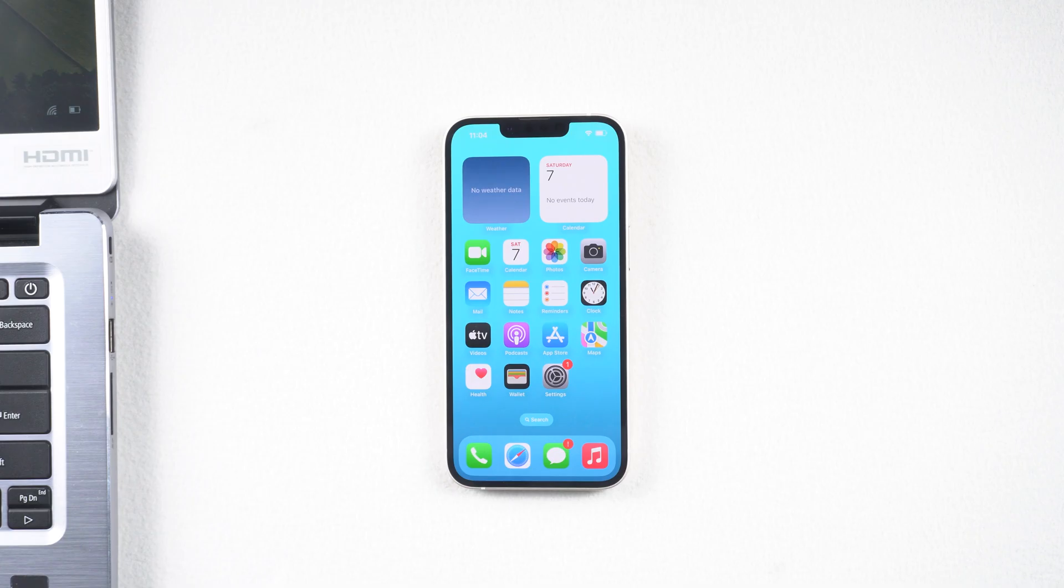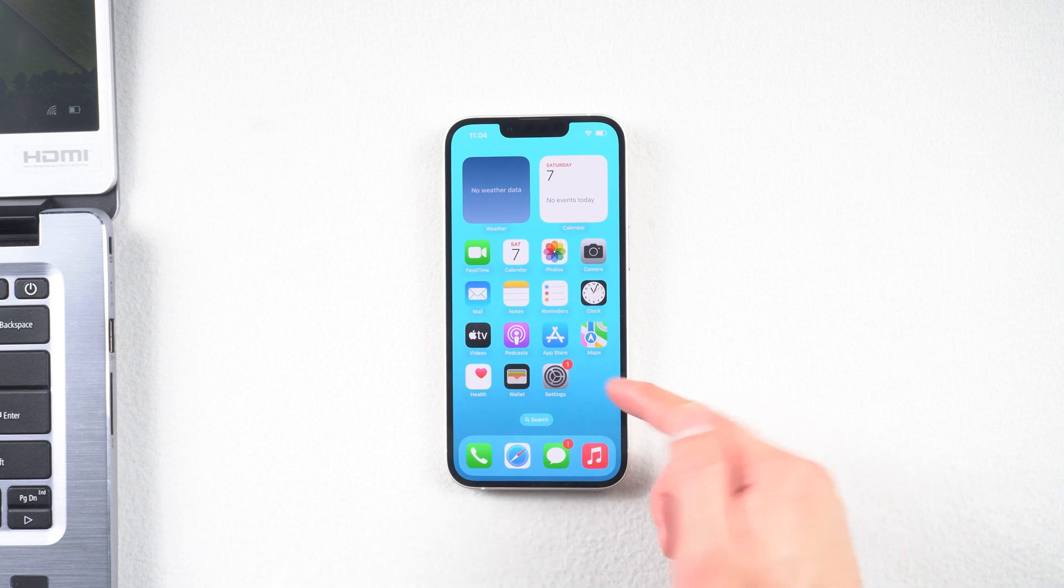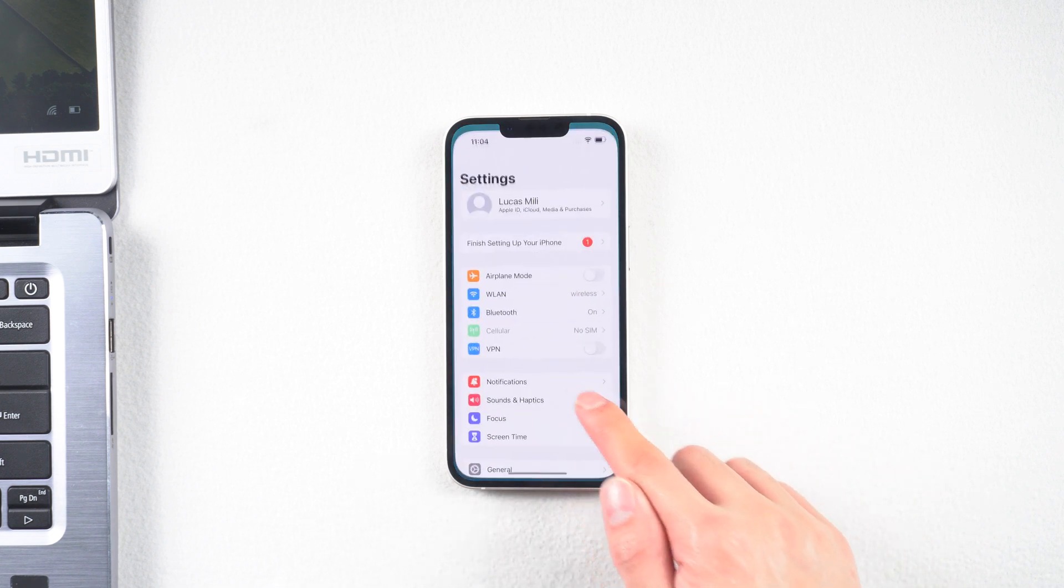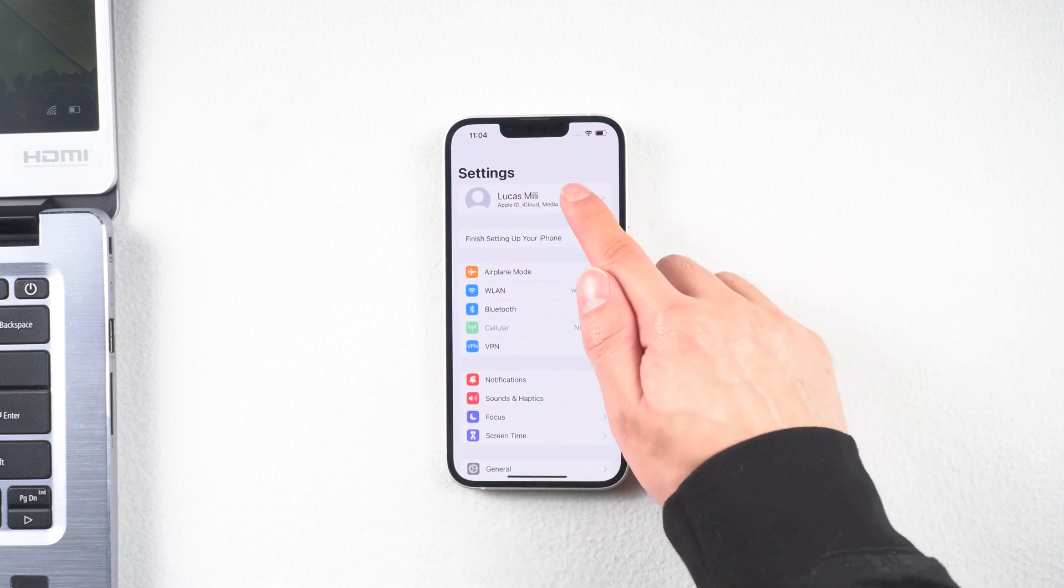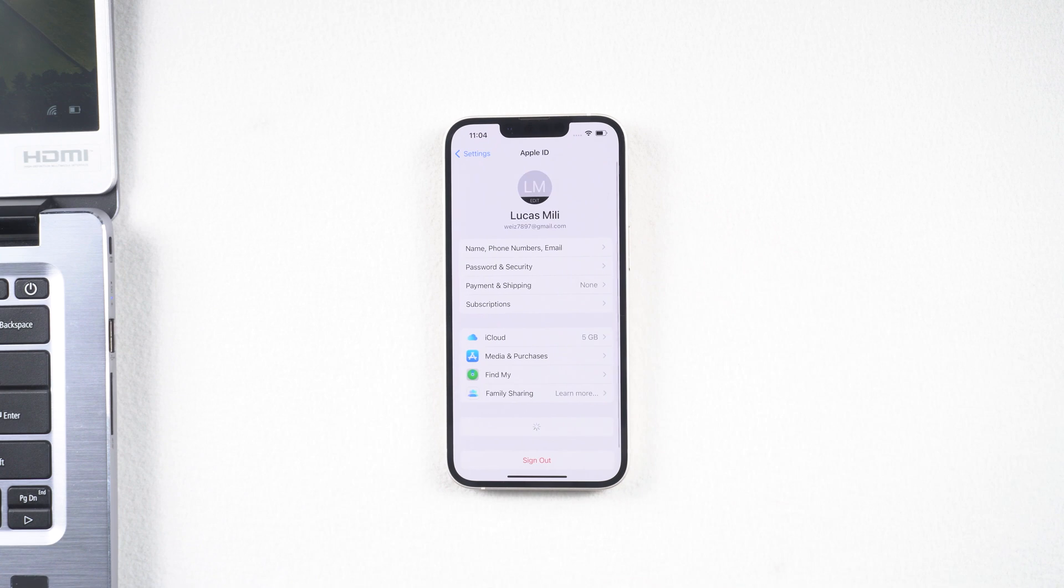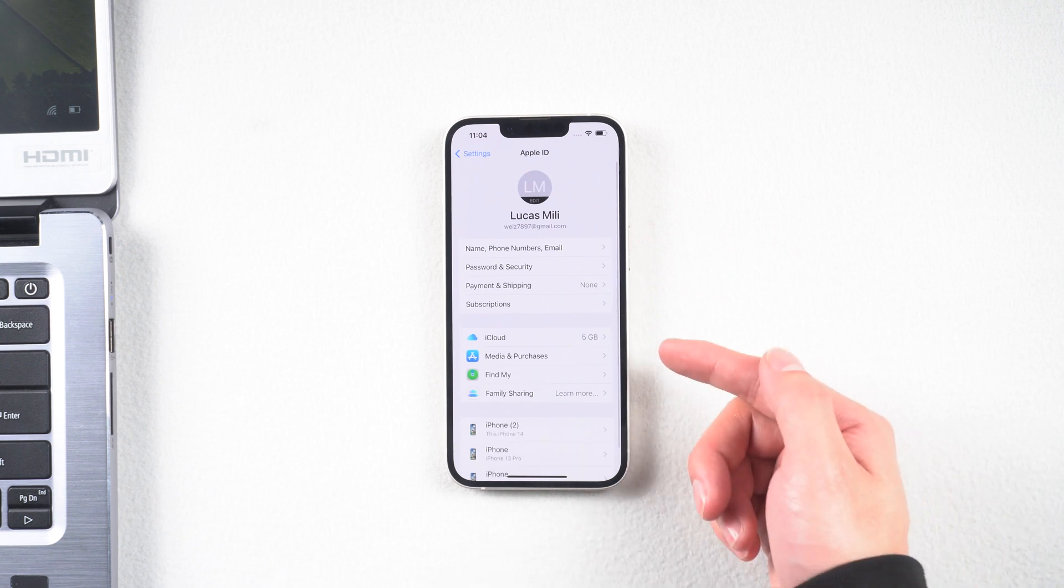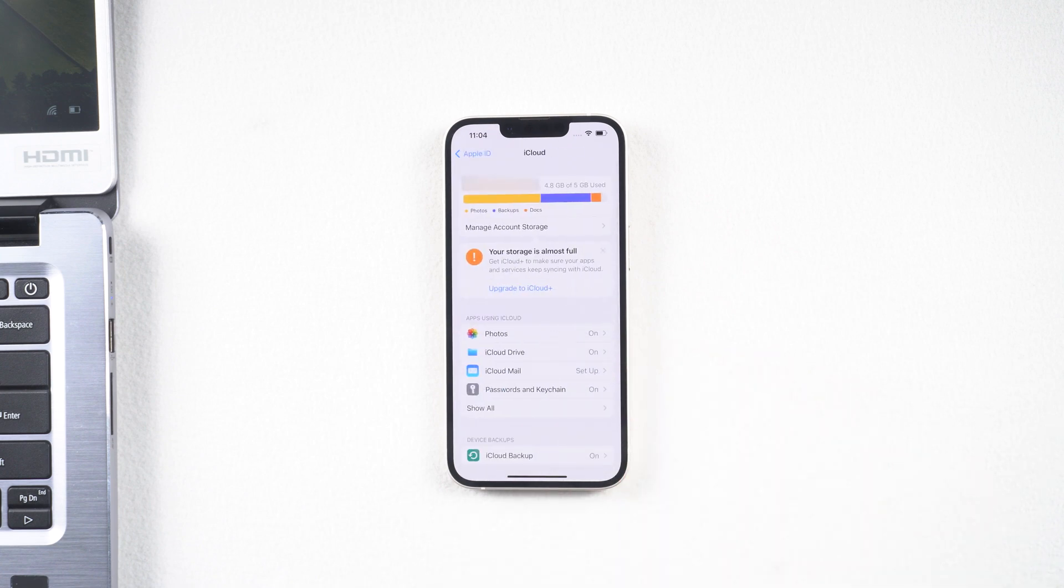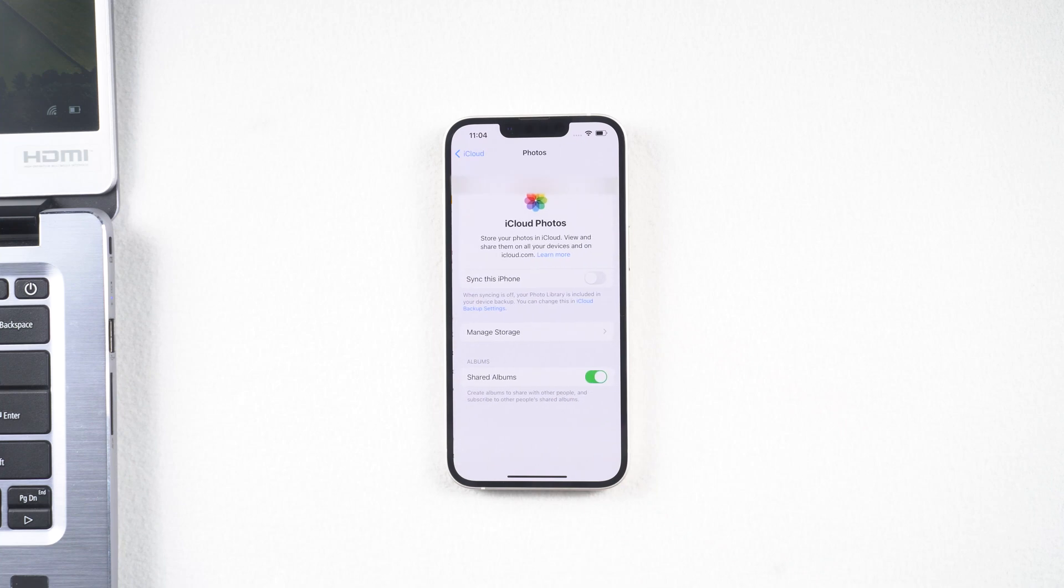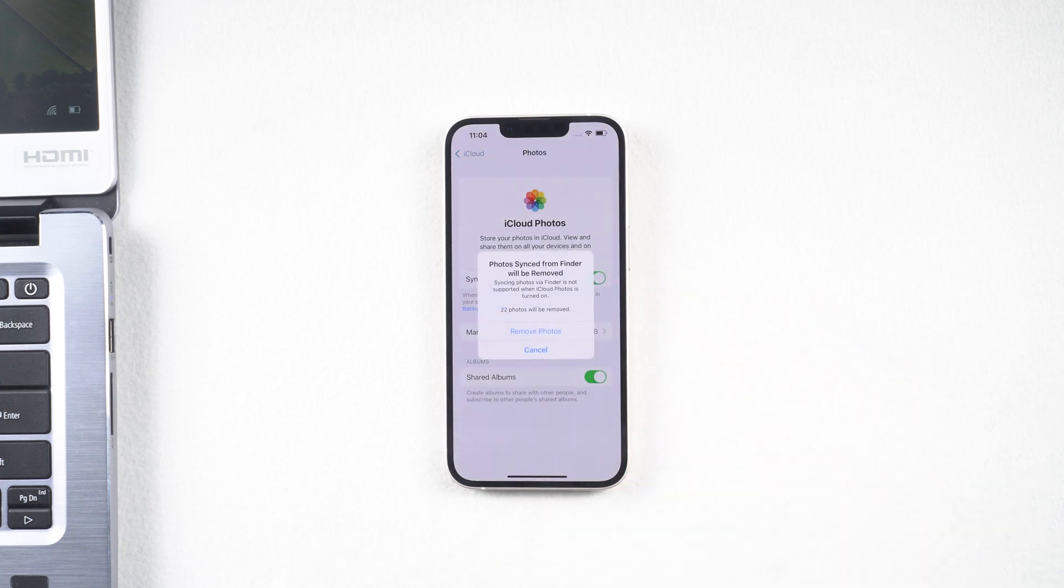Method 3: Transfer photo by iCloud. Pick up your iPhone. Go to settings. Tap your name, then iCloud, then Photos. Make sure you toggle on the iCloud photos button.